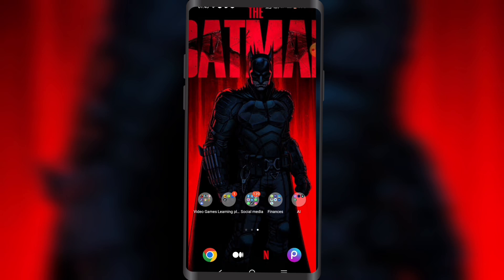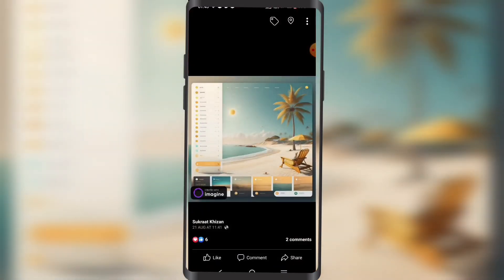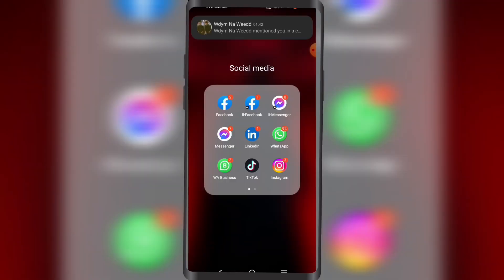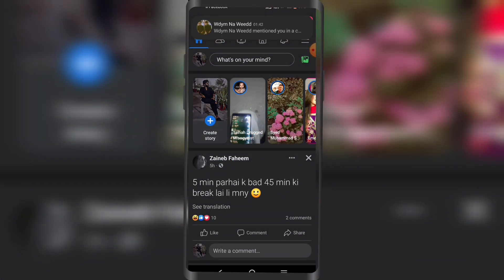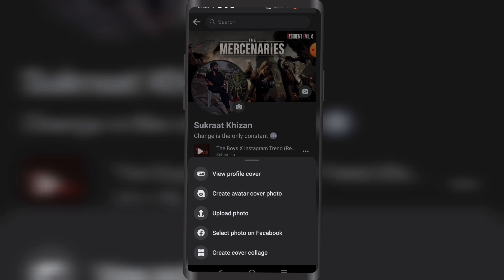So let's get right into it. I'm gonna open my profile, click on my profile right here, then click on my cover right here — the real profile cover.